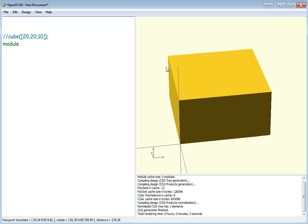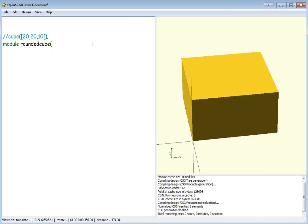We're also going to do it in a module, and we're going to call this rounded cube. We're going to have four parameters: X-dimension, Y-dim, Z-dim, and R-dim.